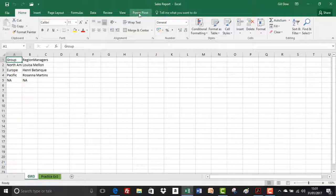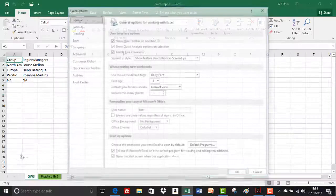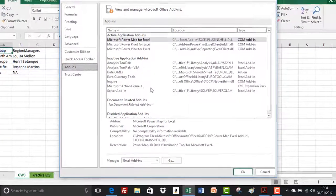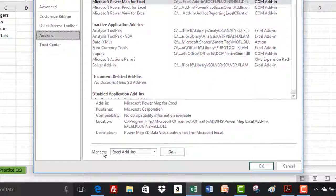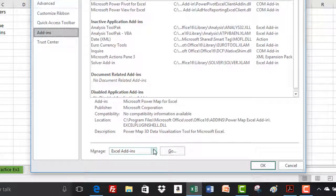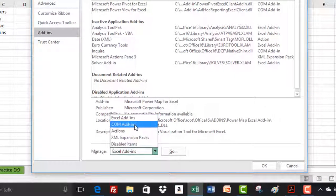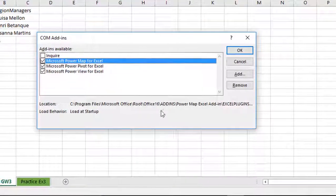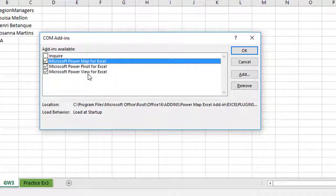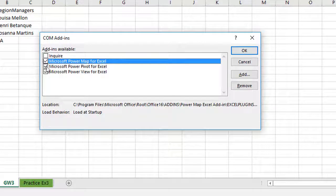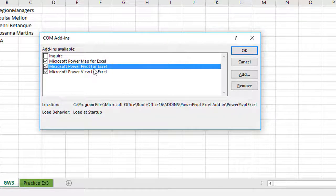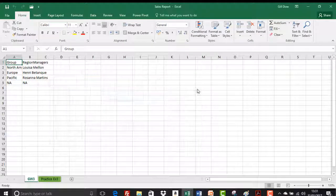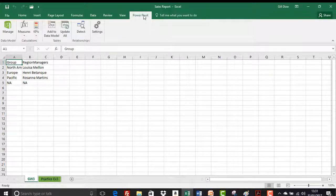If you haven't got that enabled just yet then very quickly you're just going to go to file, go down to options, then go to add-ins and then just down here on manage you're going to click on the drop down and go to COM add-ins and click on go. I've got Power Map and Power View selected. You don't have to have that just yet. What you do have to have is Power Pivot for Excel selected and just click on OK and that enables the Power Pivot tab.